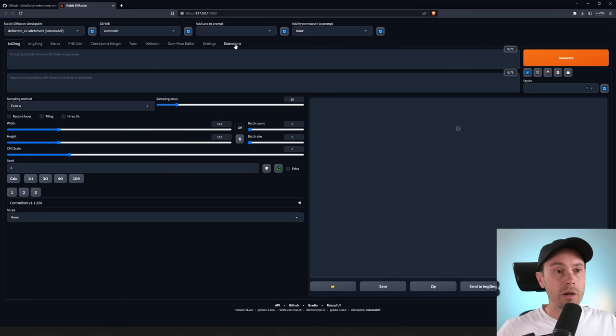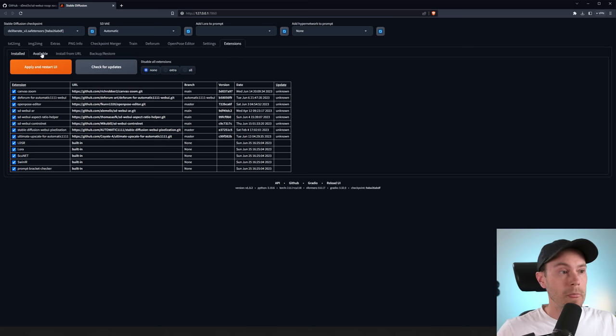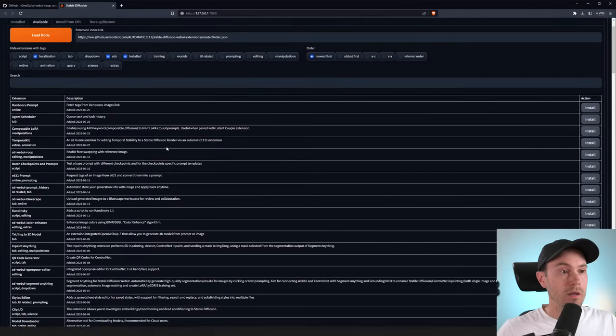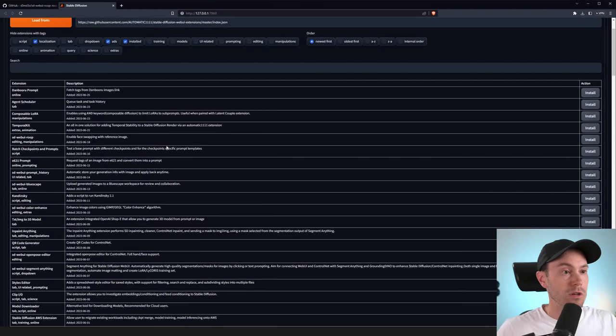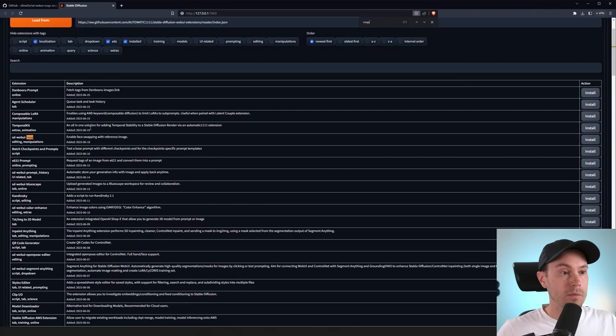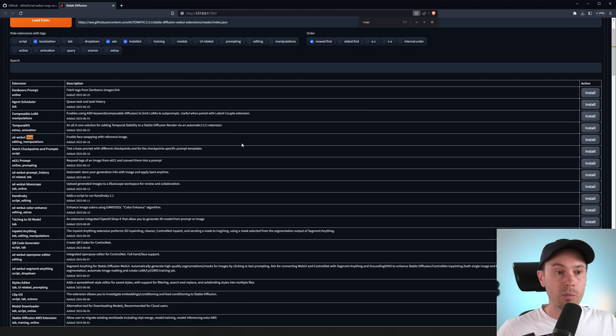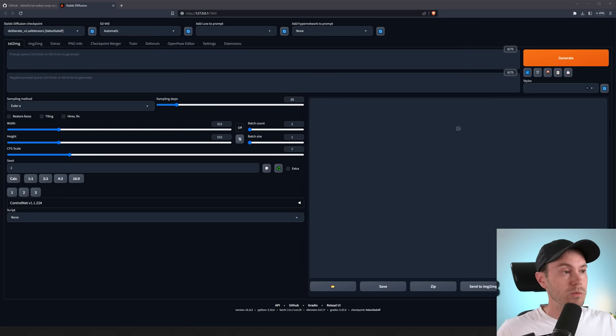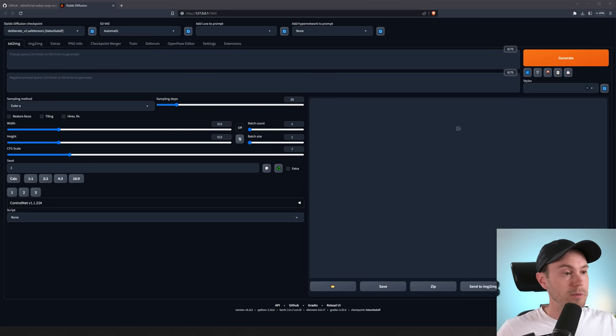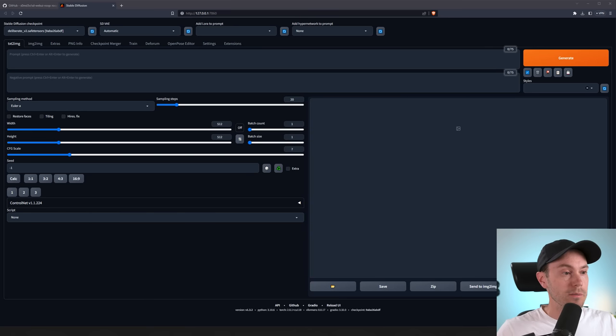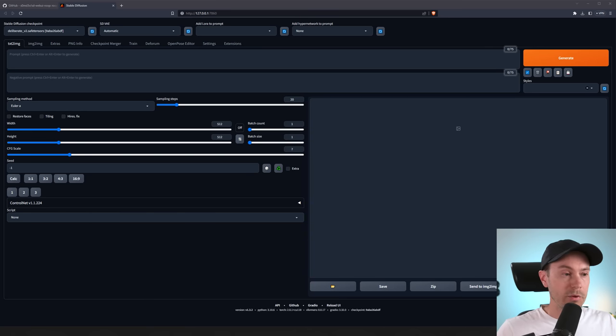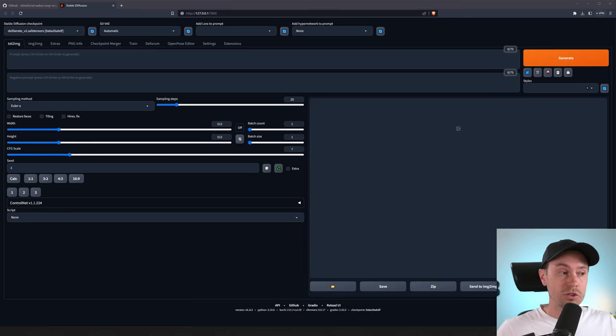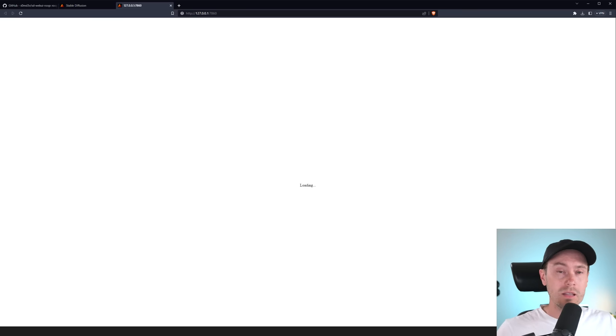Now we're going to go into extensions here. I'm going to check available, load from, and then we're just going to control F and type in Roop. We have it here, the first one, SD WebUI Roop, enable face swapping with reference image. So just press install that. After that is finished, we are going to restart our Automatic 1111. So I'm quitting the terminal and starting a new session. As you're restarting Automatic 1111 this time around, it will take a little bit longer than usual because you're going to install some Roop requirements, but that will all be automated. Just know that it'll take a little longer than usual.